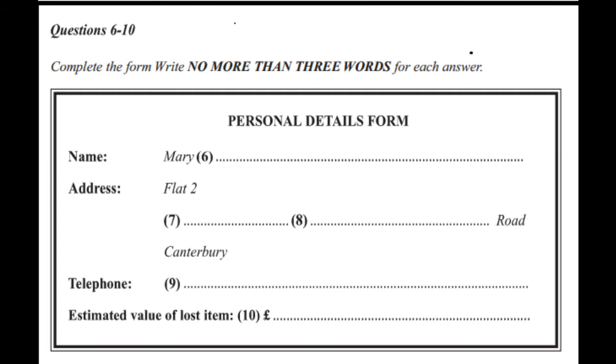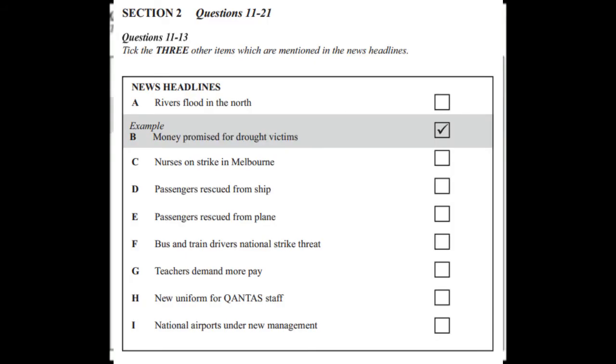That is the end of Section 1. You now have half a minute to check your answers. Now turn to Section 2. Section 2. You are going to hear a news report from an Australian radio programme. First, you have some time to look at questions 11 to 13.